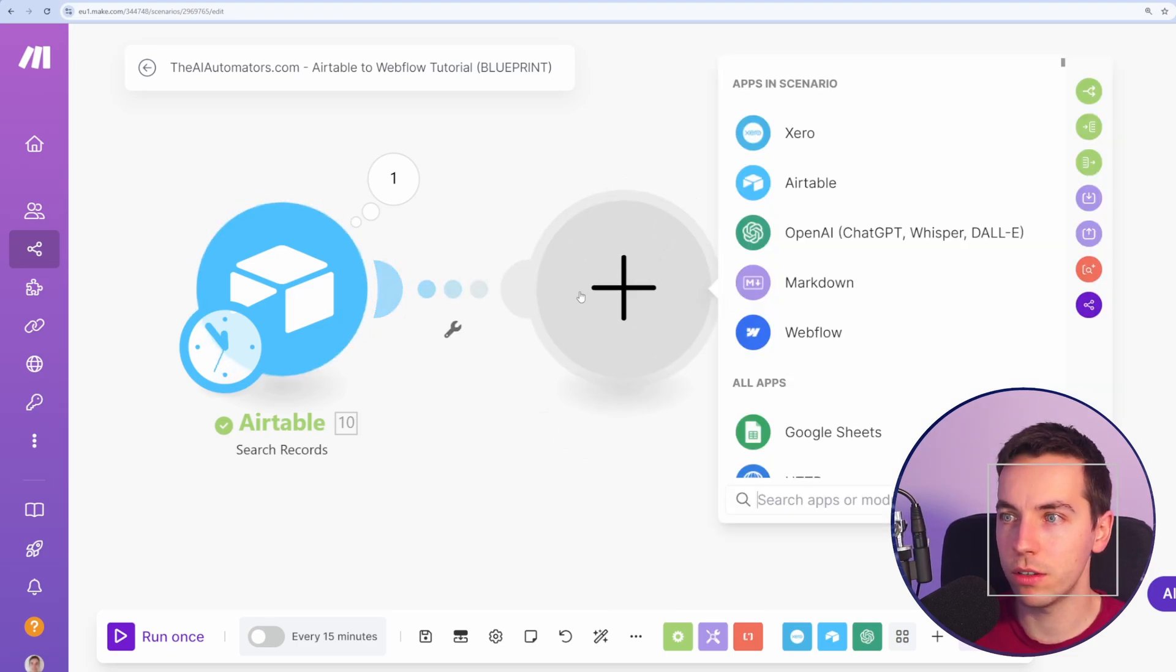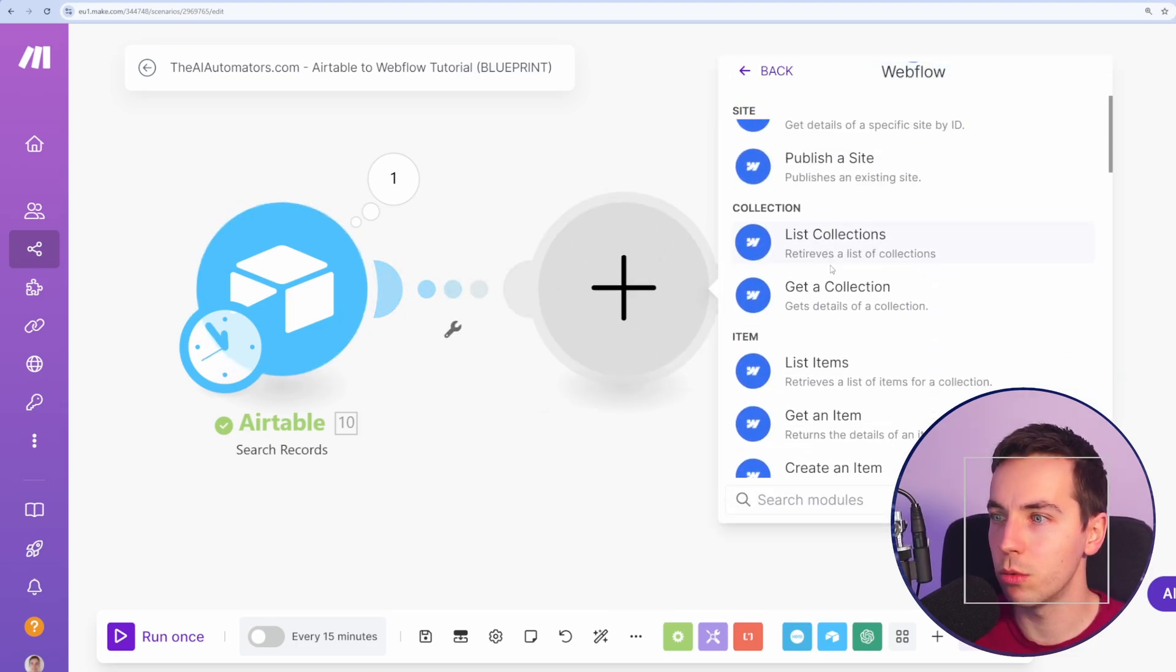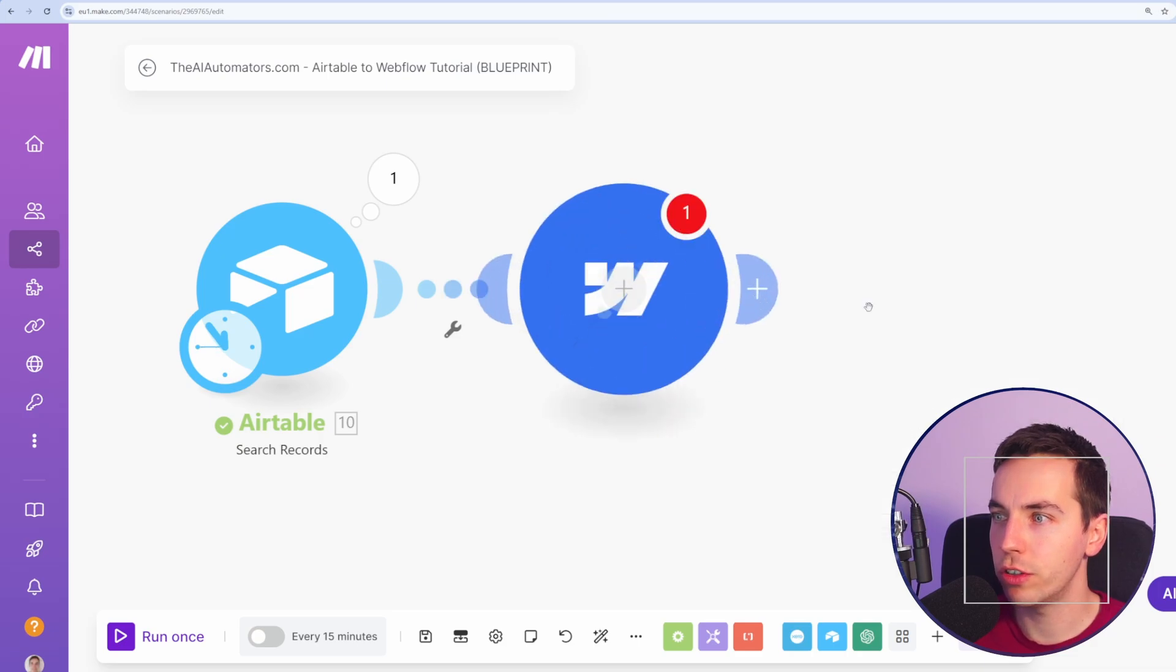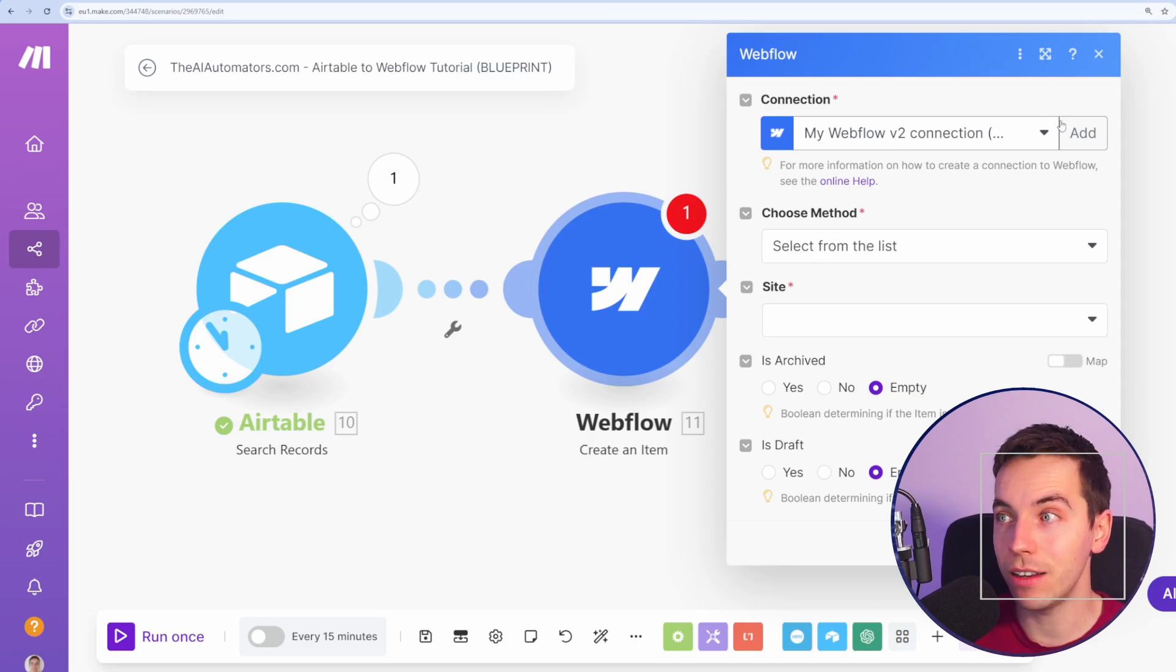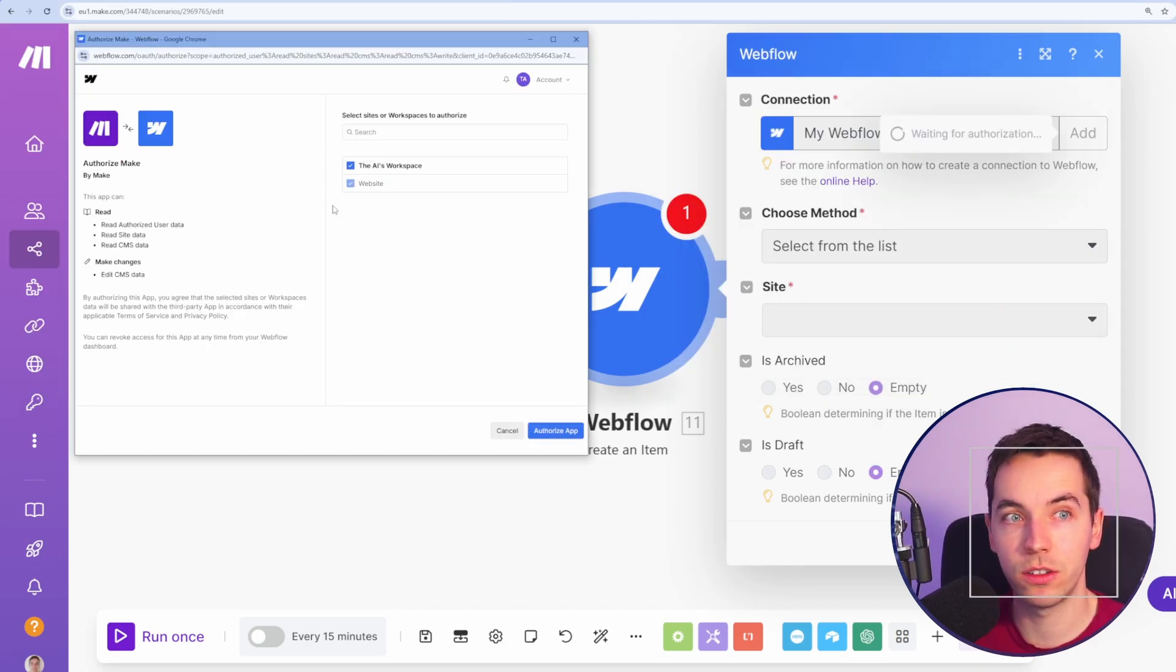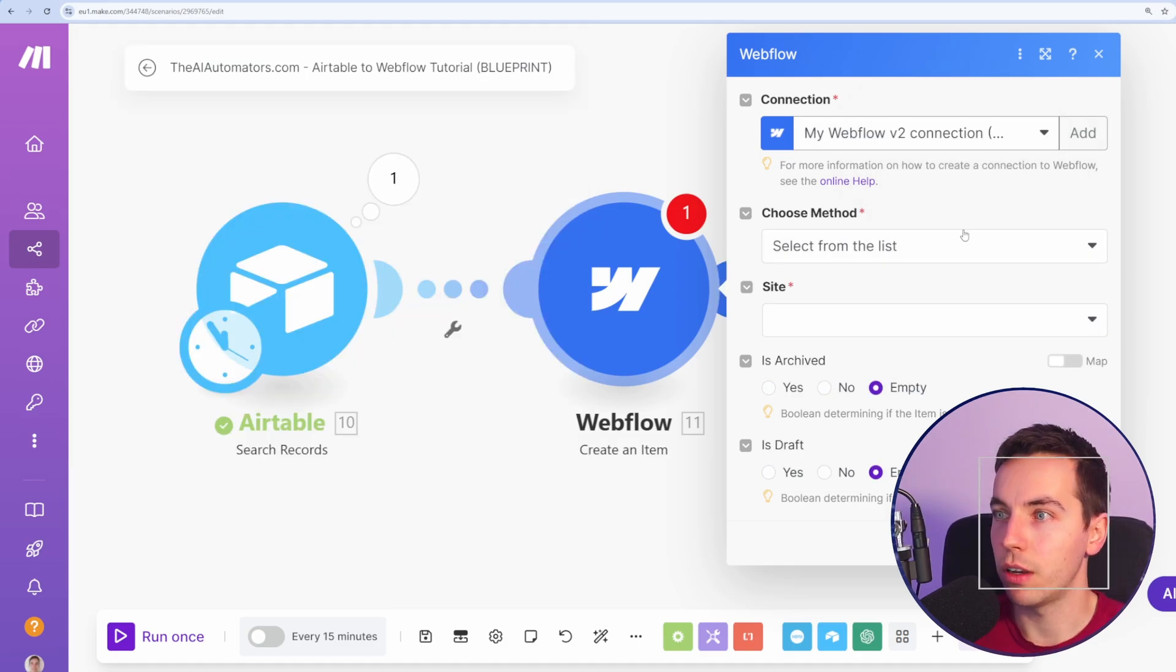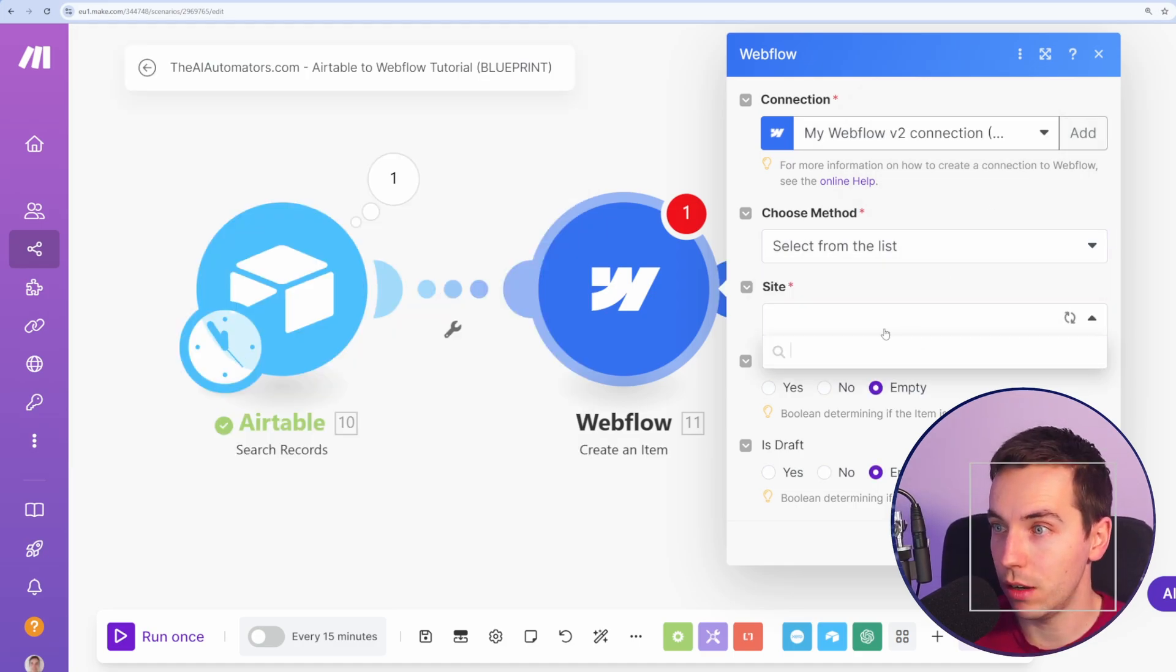Now I select this plus button here and I type in Webflow. I'm going to select show more and go to create an item. So we want to create an item for a collection. When you're doing this the first time around you need to press add and then I'll click save and then a window like this will pop up. I'll just check the boxes and press authorize app. Perfect, that looks good. So that's really fast to get set up.